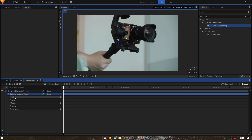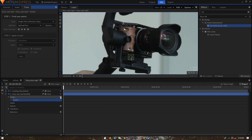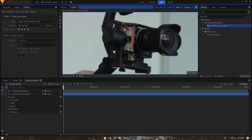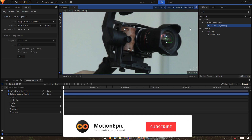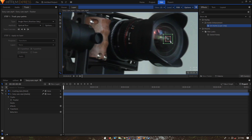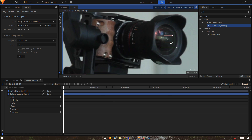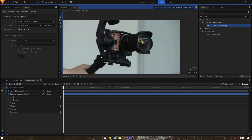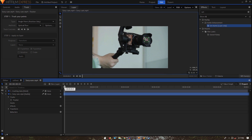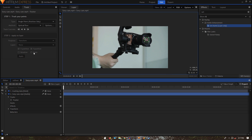Before we start tracking, create a new point layer and call it 'tracking data'. Expand the footage layer and click the plus icon under the Tracks option to get the two tracker boxes. Place the inner box on the area you want to track — in this case the lens — and increase the outer box size to get a larger search radius.